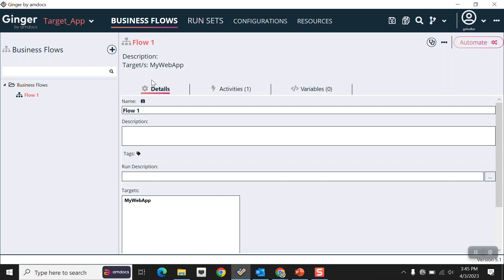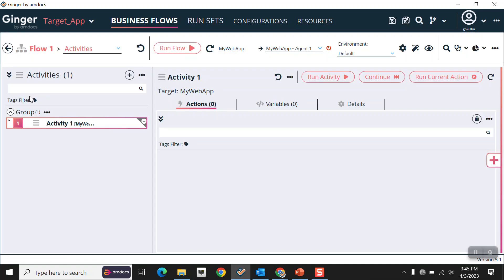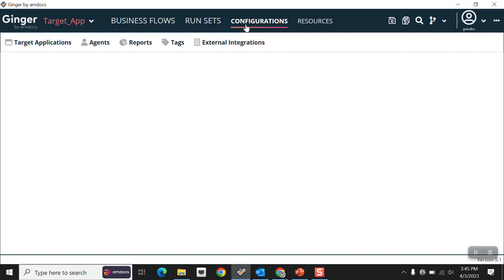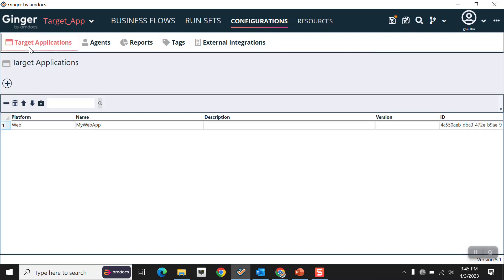Clicking on the flow, you can see our current target application is 'My Web App'. Now we will create a new target application. Click on the Configurations tab, then click on Target Applications. As you can see, we already have one target application — My Web App. Click on Add Item.